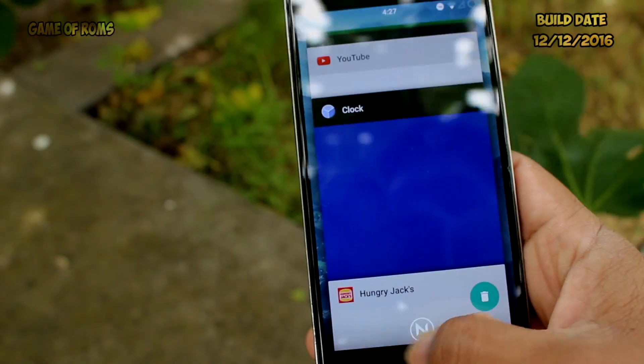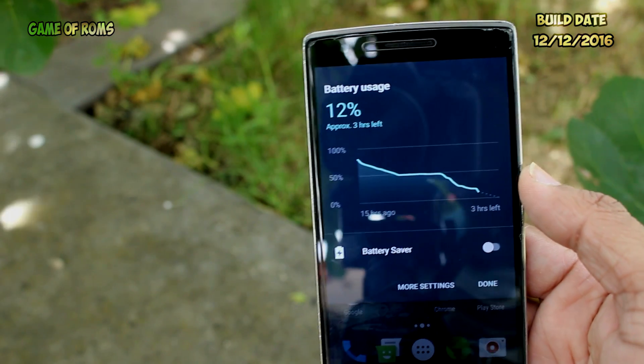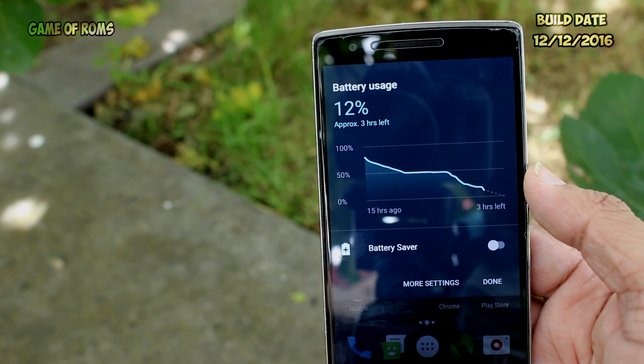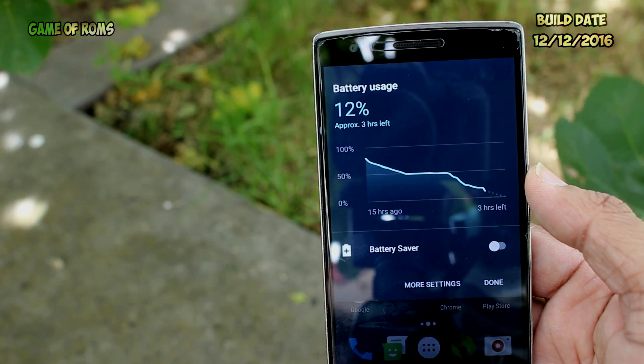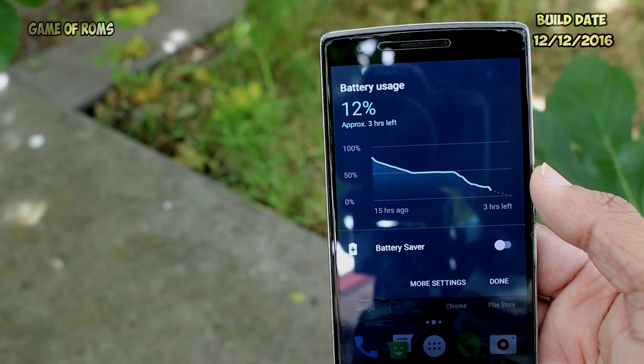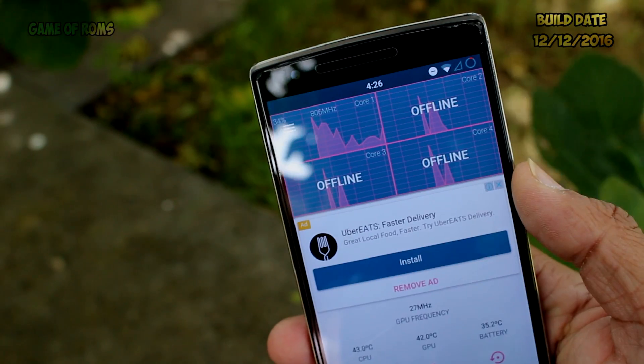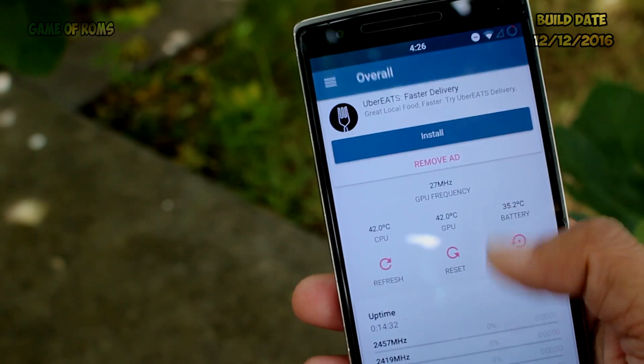Apart from that, the ROM is very smooth — no reboots, no lags, no force close apps. Battery life was average; I got around 4 hours of screen-on time. It's a nice ROM and I would give it 4 out of 5.